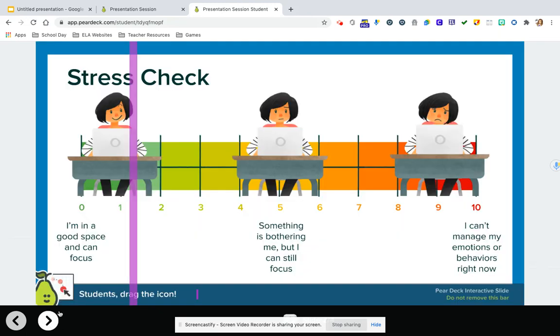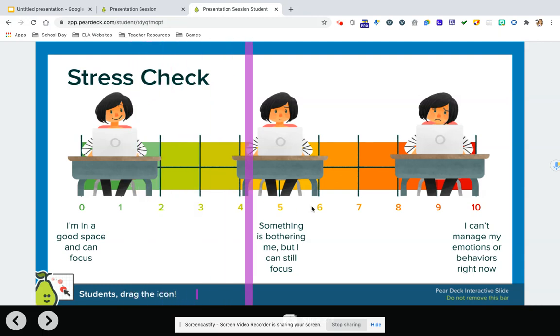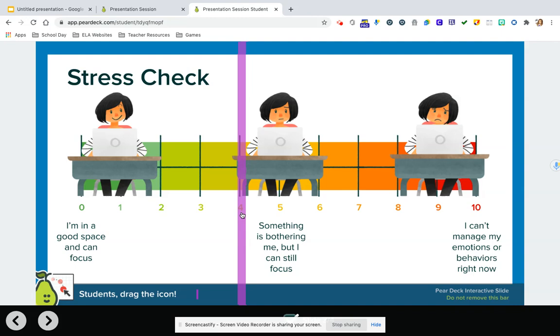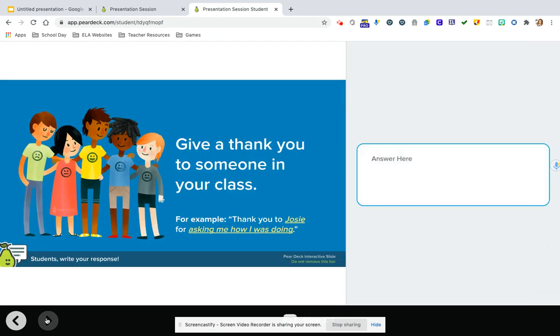And like I said earlier, this one's my favorite that they just actually as students just drag this to wherever it is that they're feeling. So let's say that I know something's bothering me, but I can still focus closer to the green than the red. I leave it there. And I'm going to move on to my next slide.